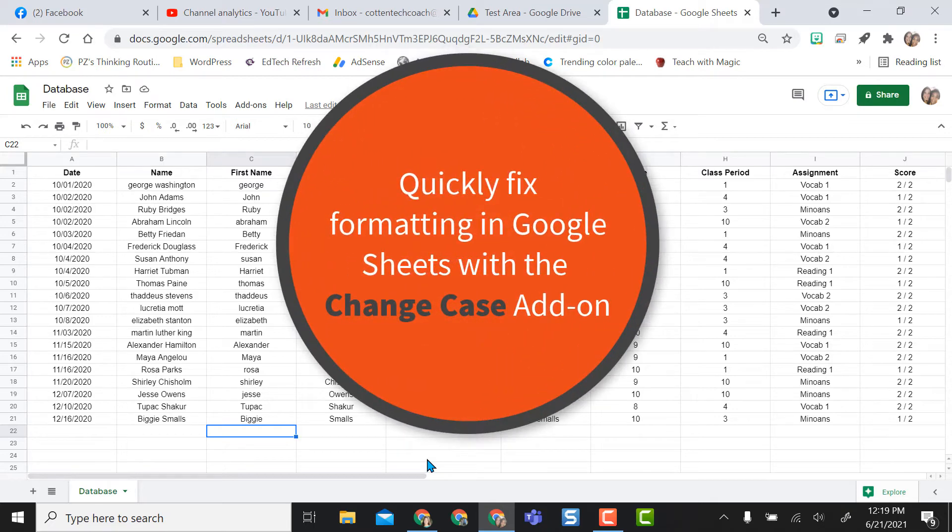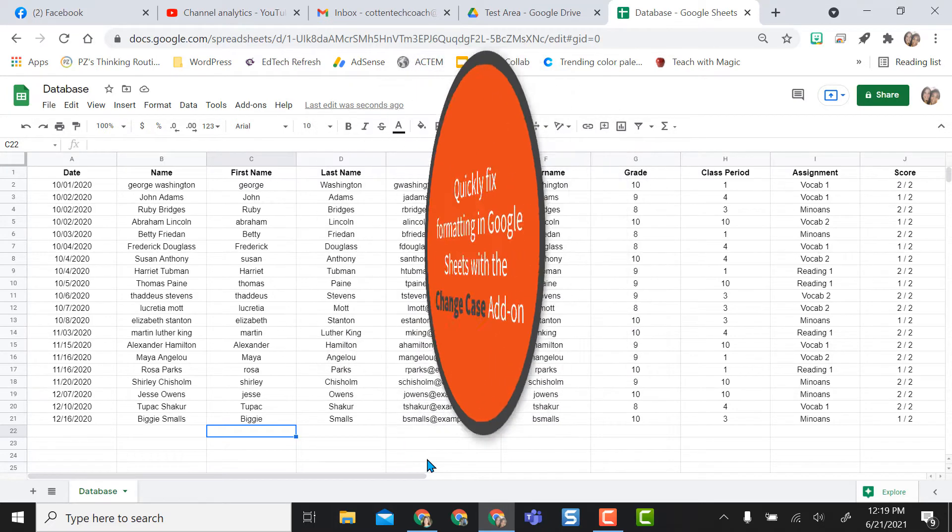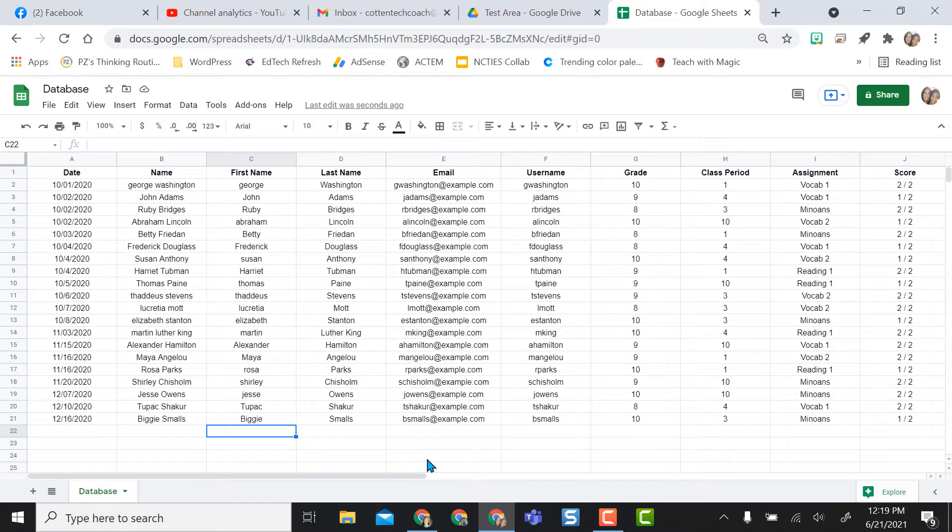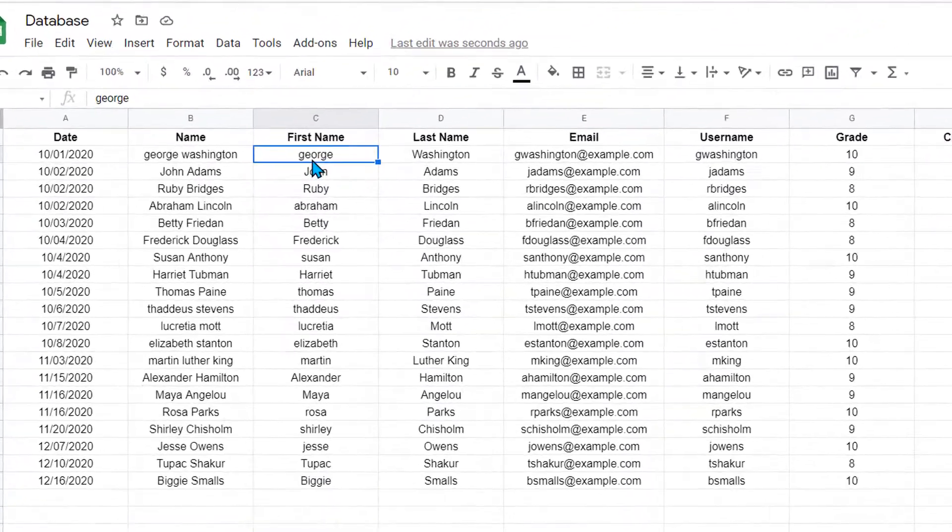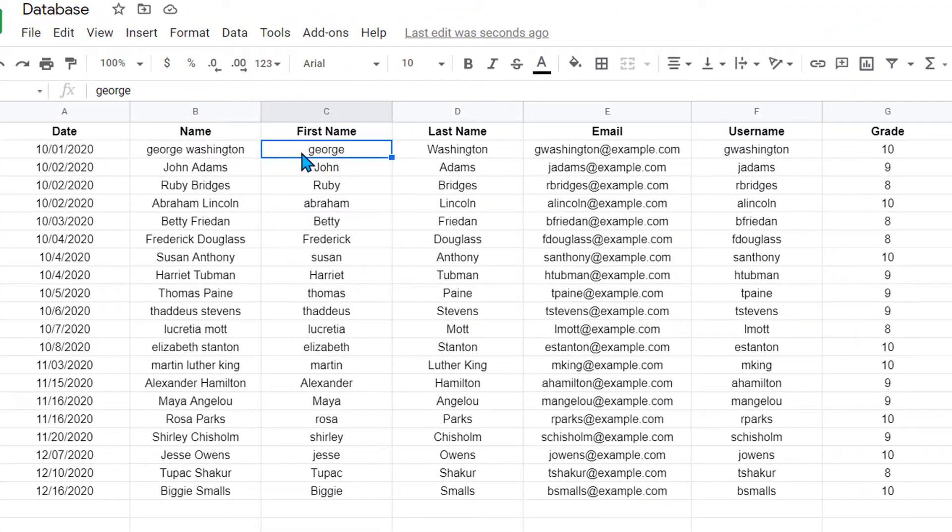Hey everyone, this video is going to show you how to use the Change Case Google Sheets add-on. I got this Google Sheet here from a Google Form that my students filled out. I noticed that some of my students didn't do everything like I need them to.